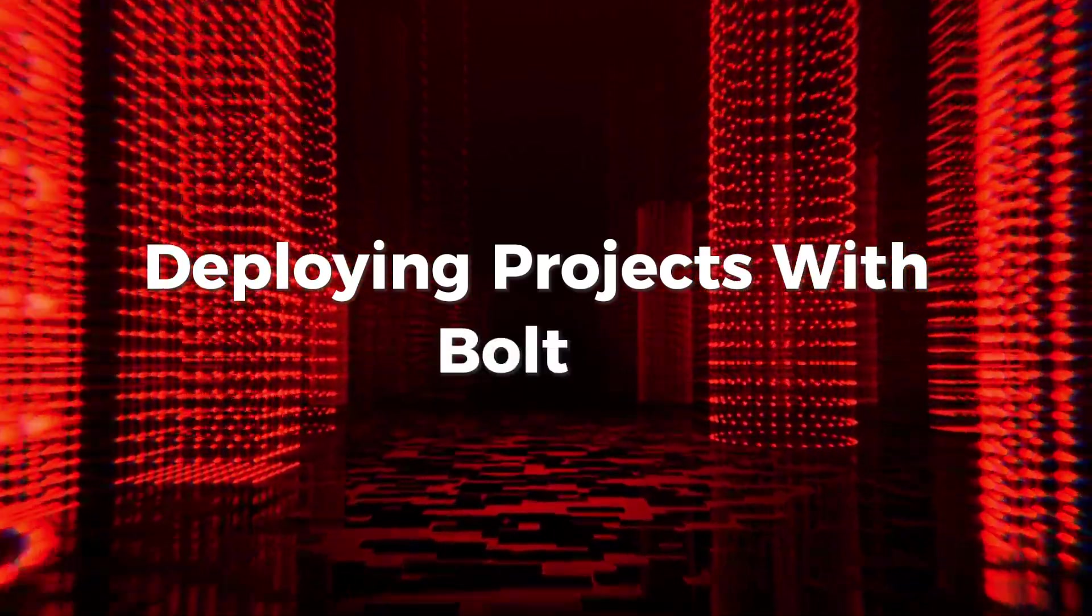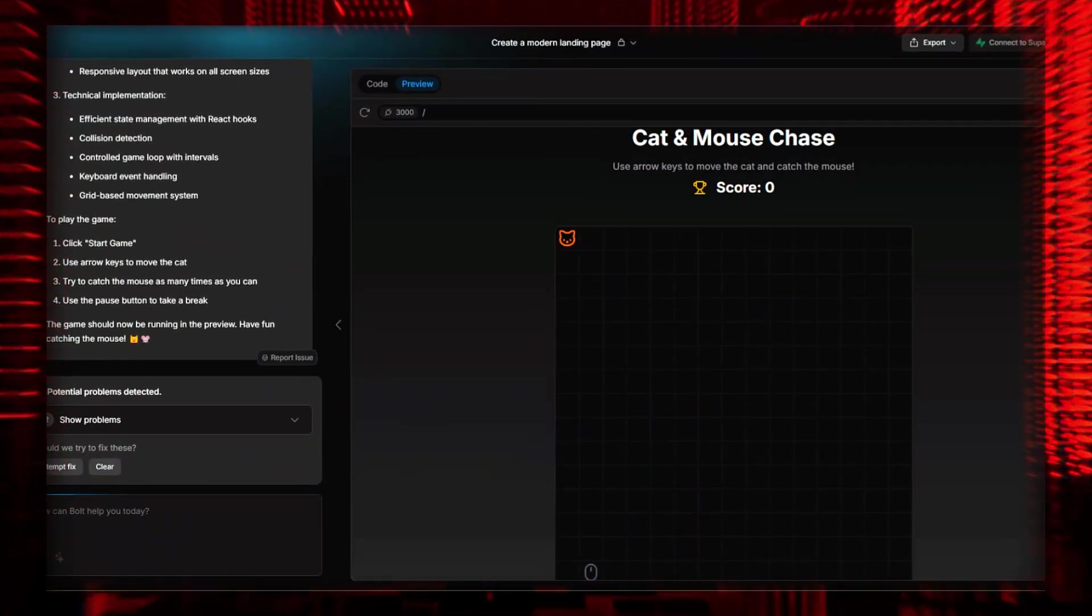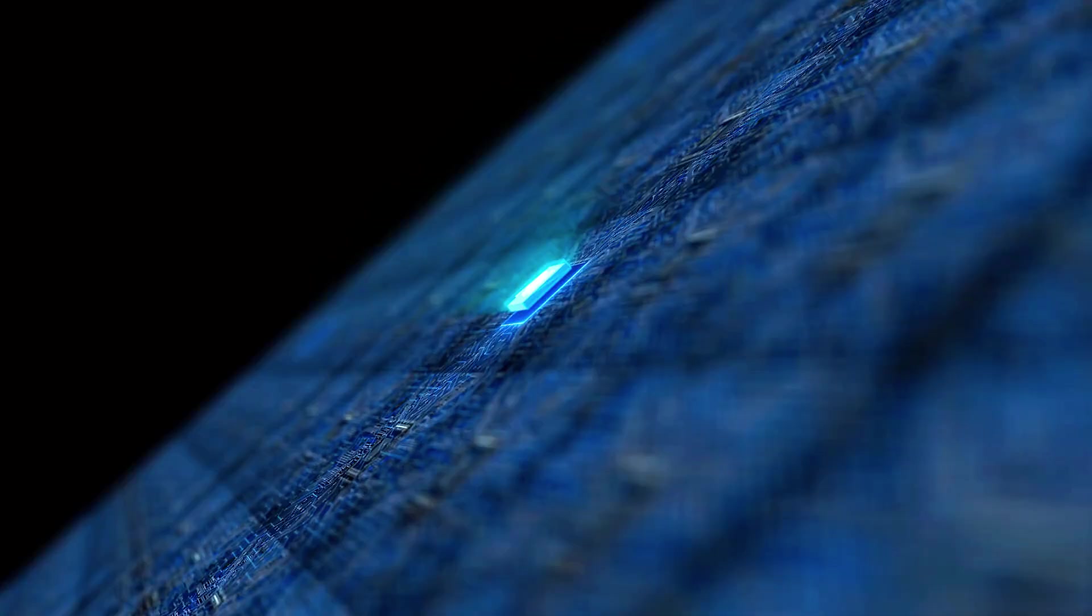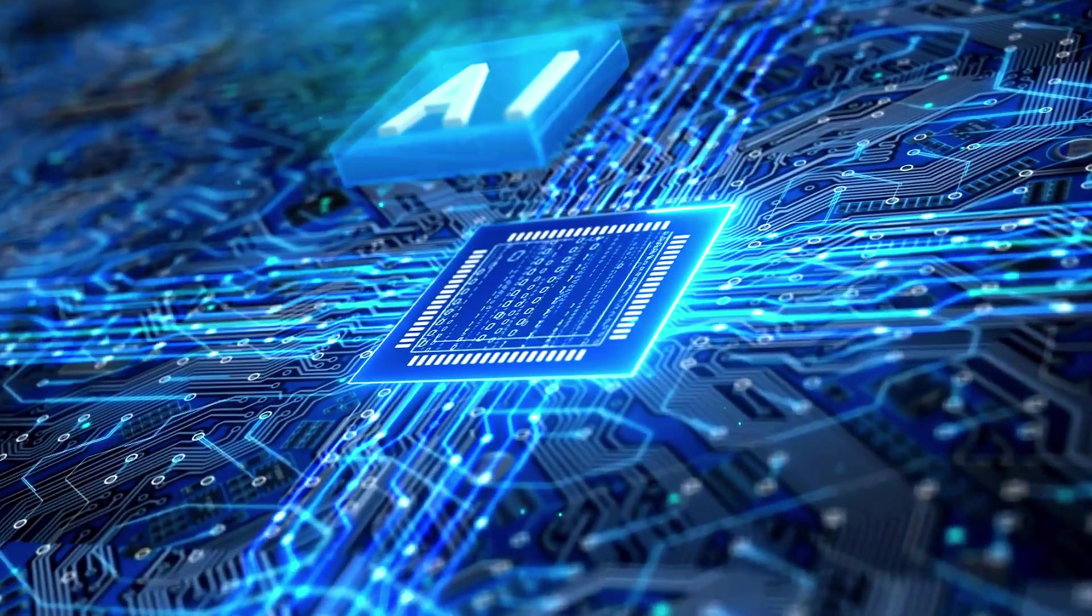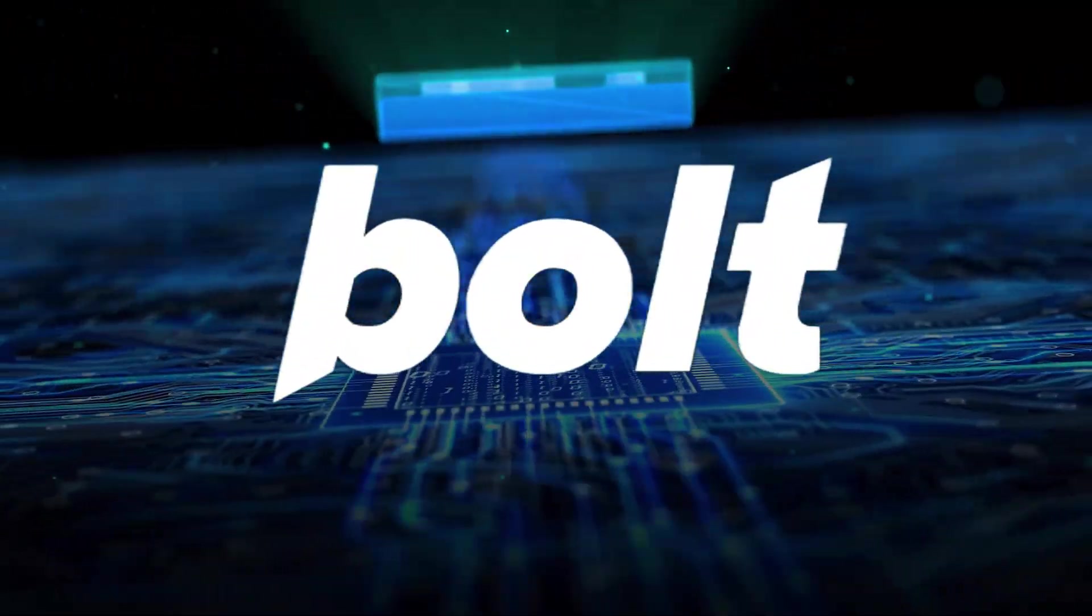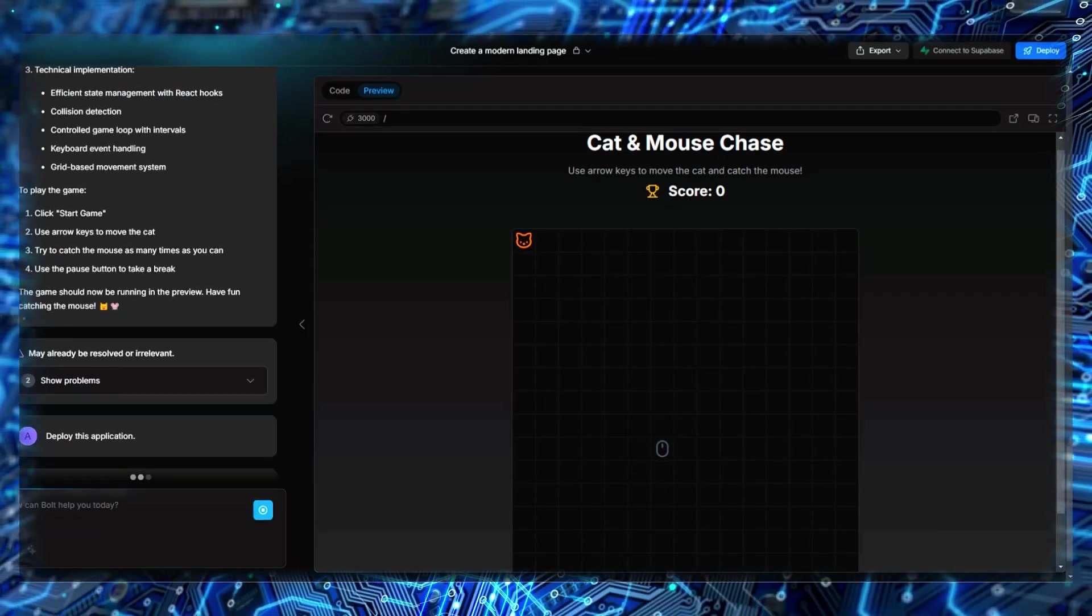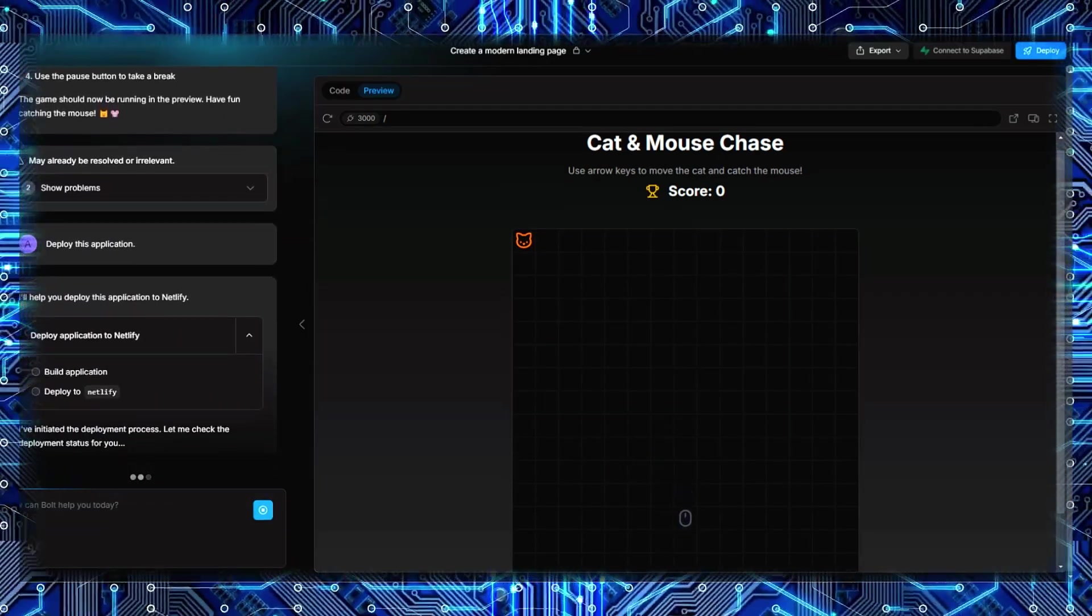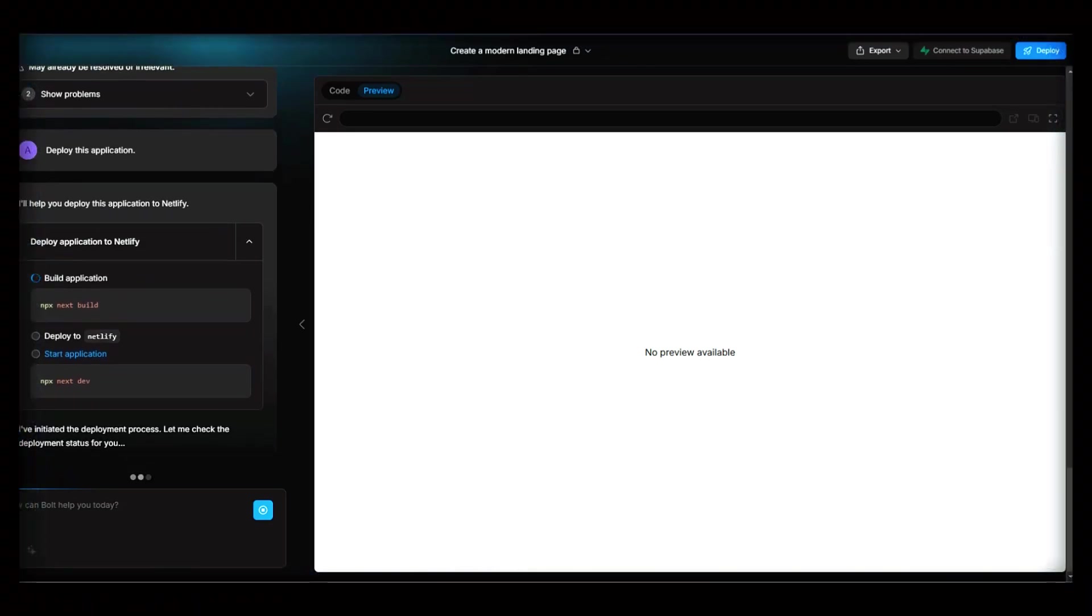Deploying projects with Bolt AI: Once your application is working as expected, deployment is the next step. Unlike many other AI coding tools that only assist with development, Bolt integrates one-click deployment using Netlify. Simply click the Deploy button and Bolt will take care of the build process. During deployment, Bolt will check for any remaining issues that might prevent the project from launching successfully.